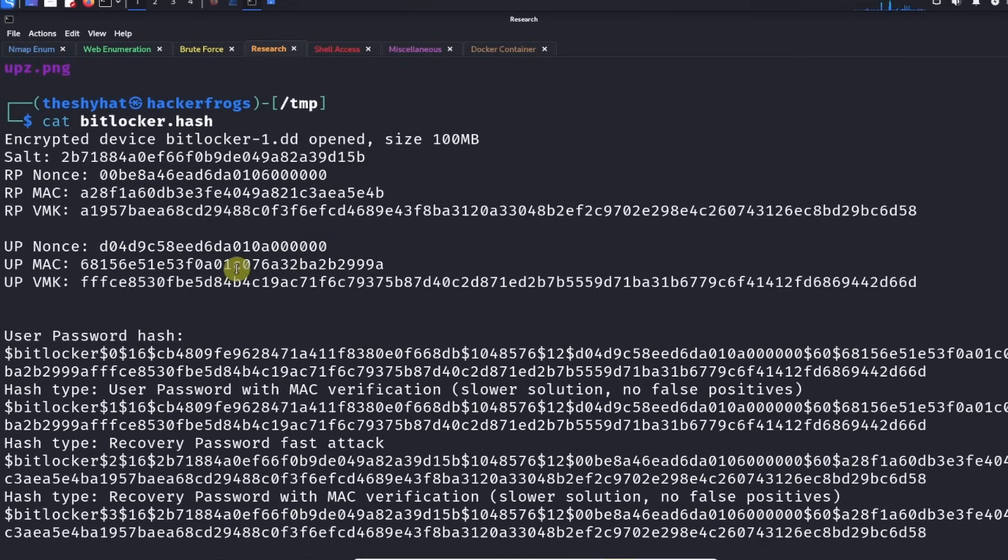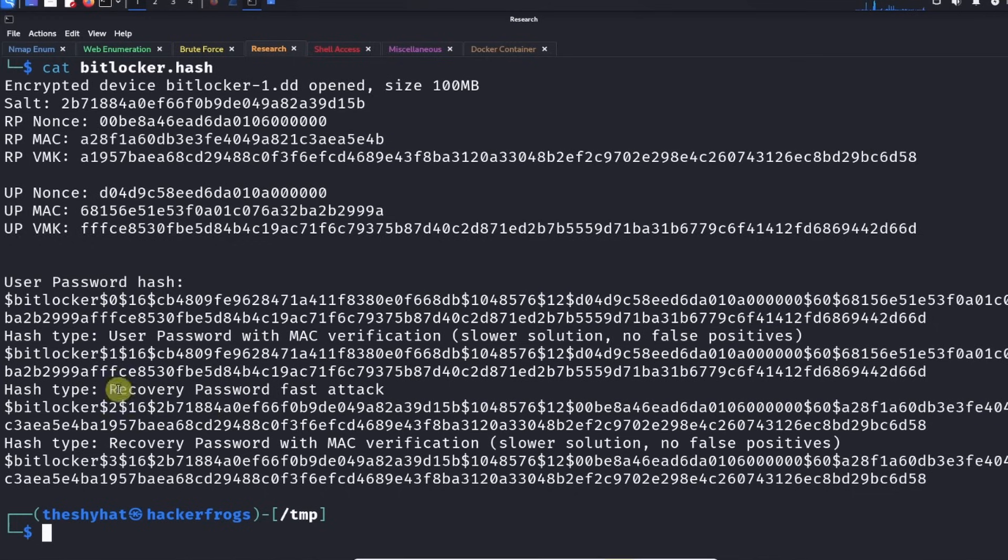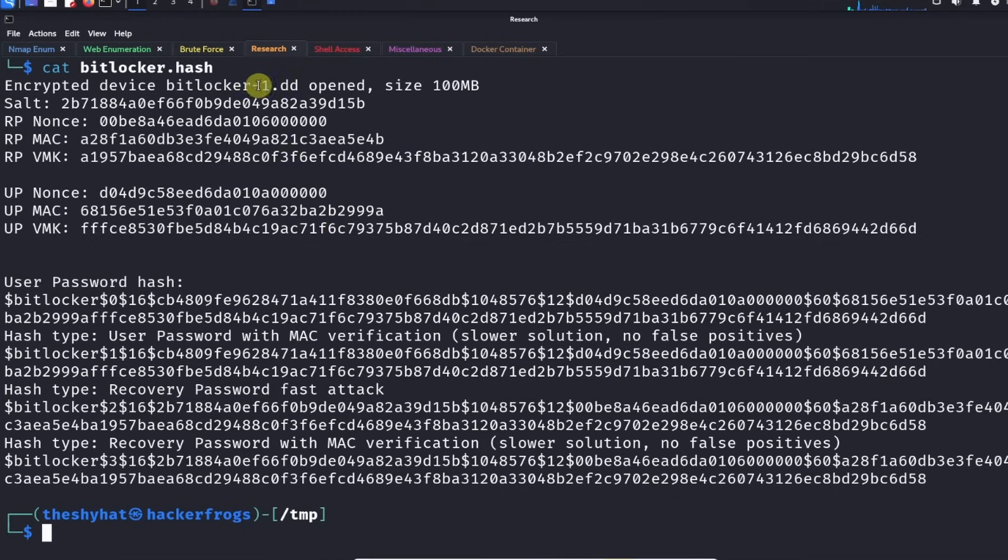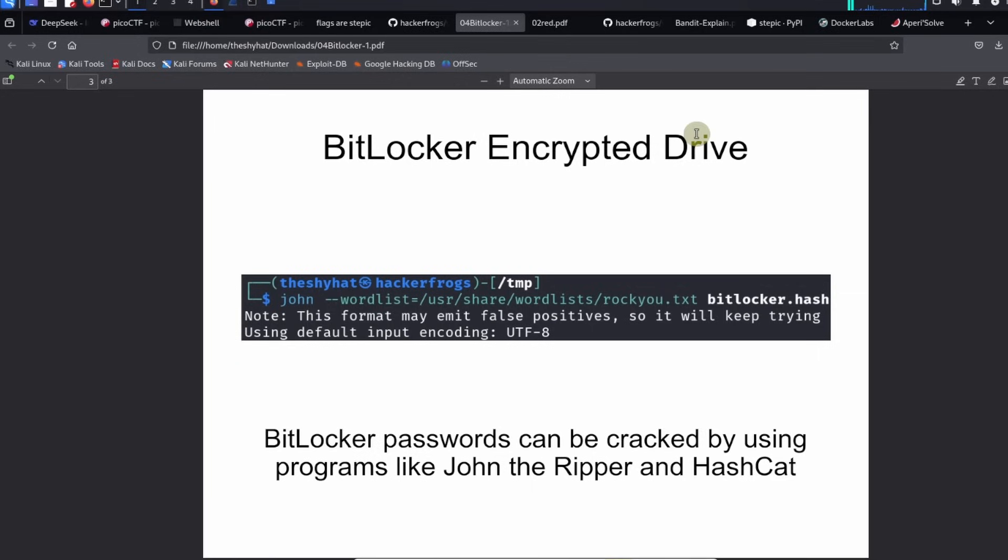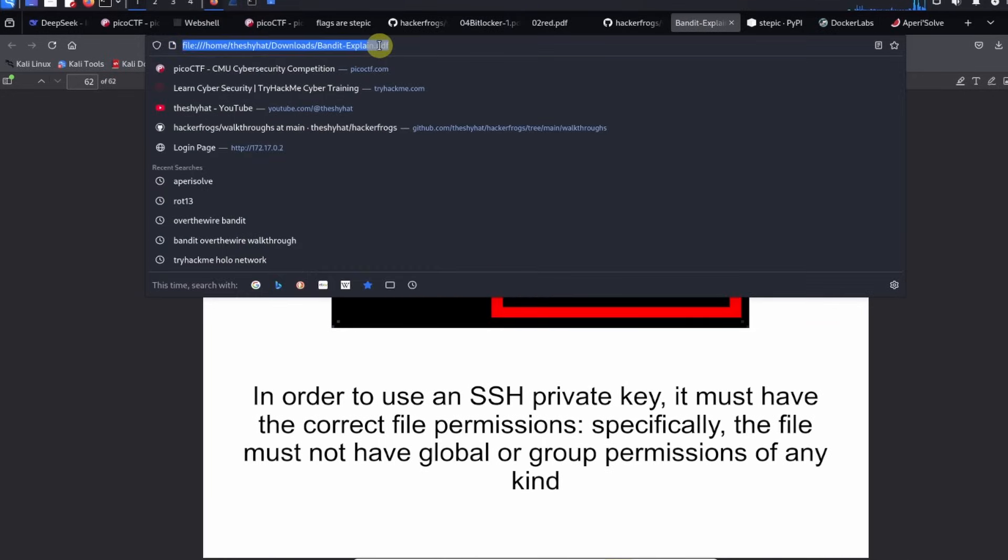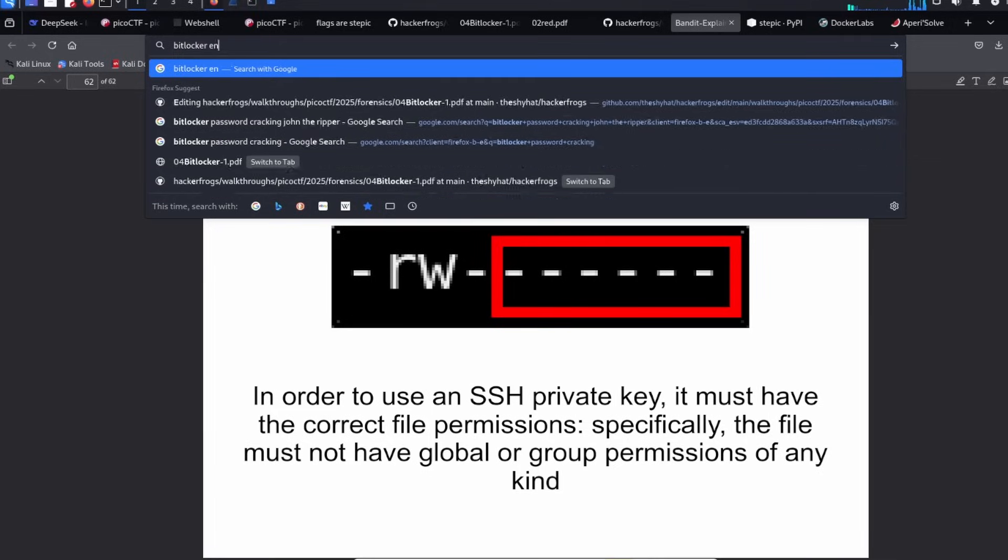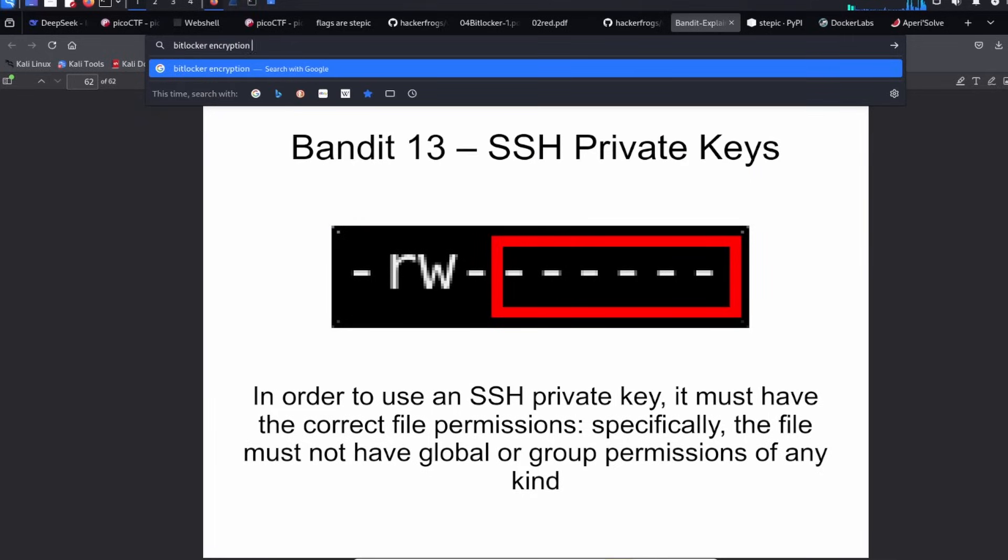We've got a bunch of password hashes over here. Interestingly enough, I think BitLocker is encrypted using AES, which is not a particularly secure method of hashing. Let me just look this up real quick.